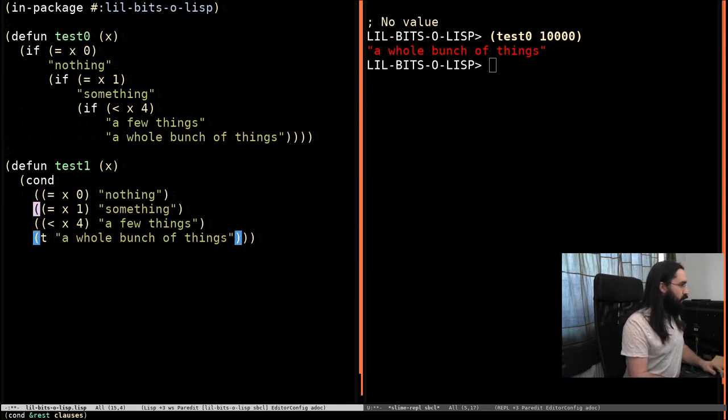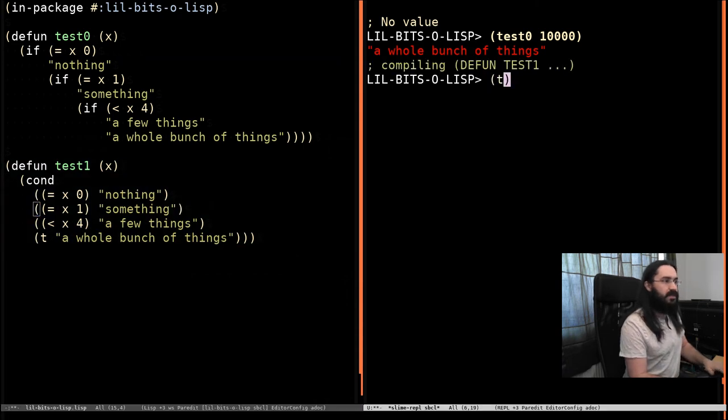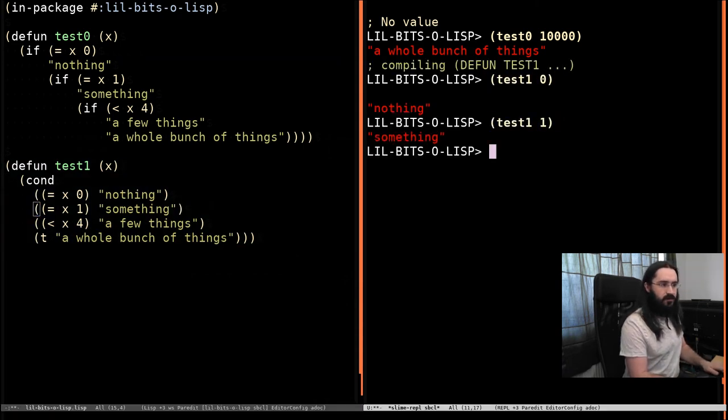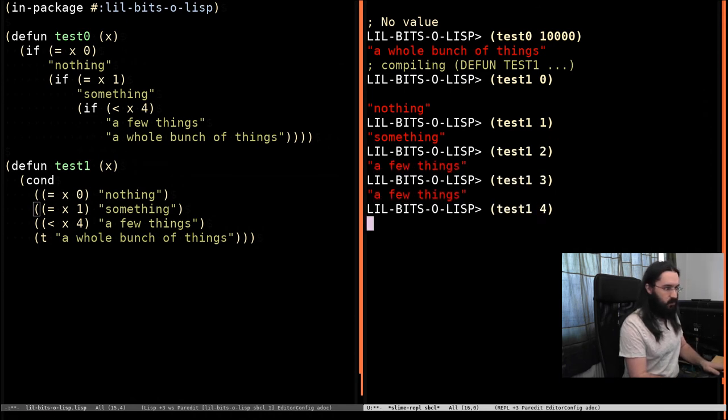So that's it. Now if we do test one and compile it, we will see we get exactly the same result as before. Our very silly function still works.